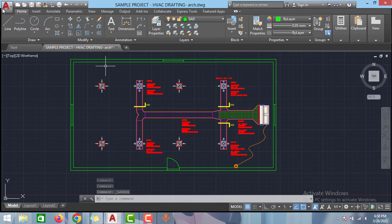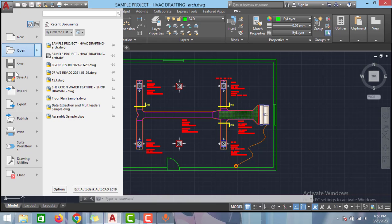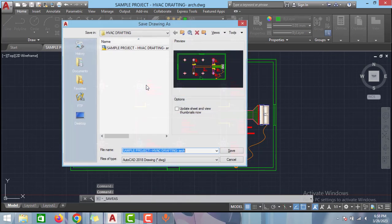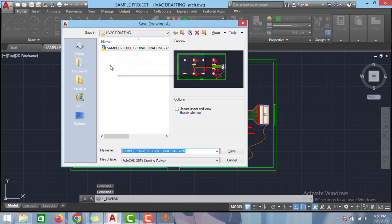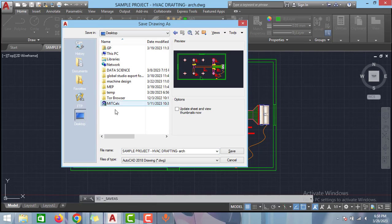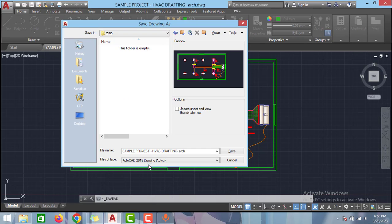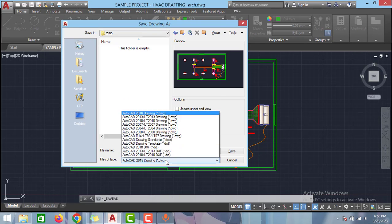For that, go to AutoCAD menu and select the save as option and select one folder. I have created one folder already in desktop. I will select this temp folder and select the type of file.